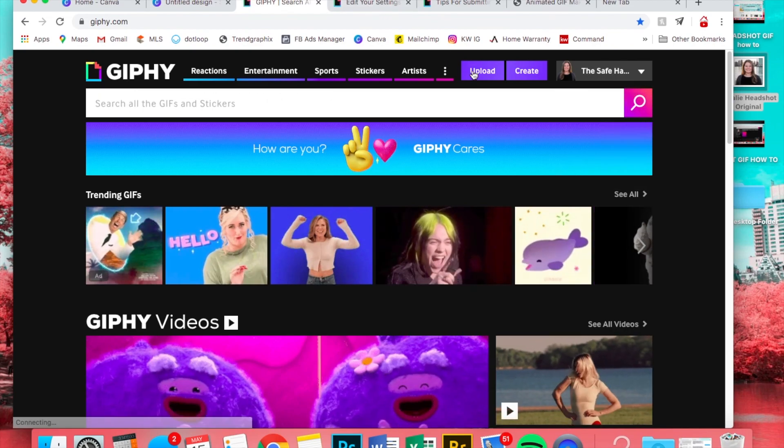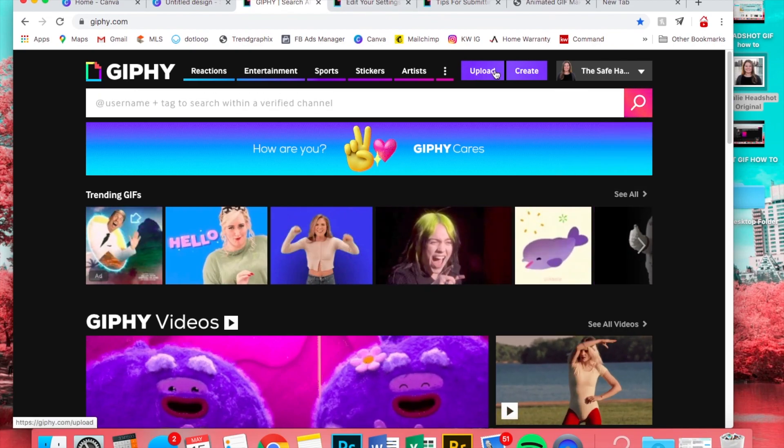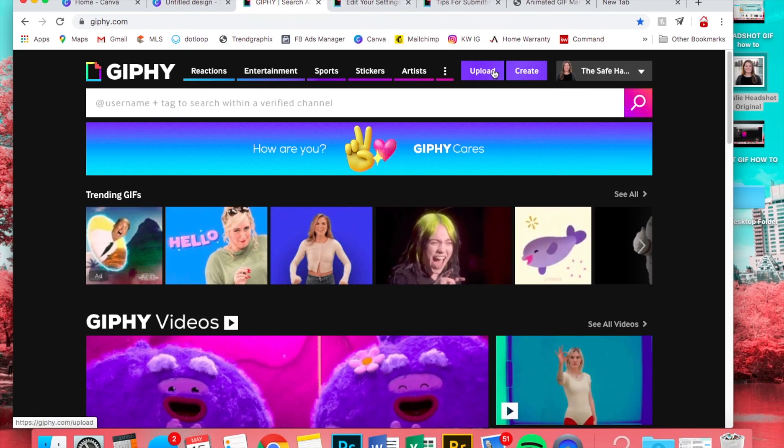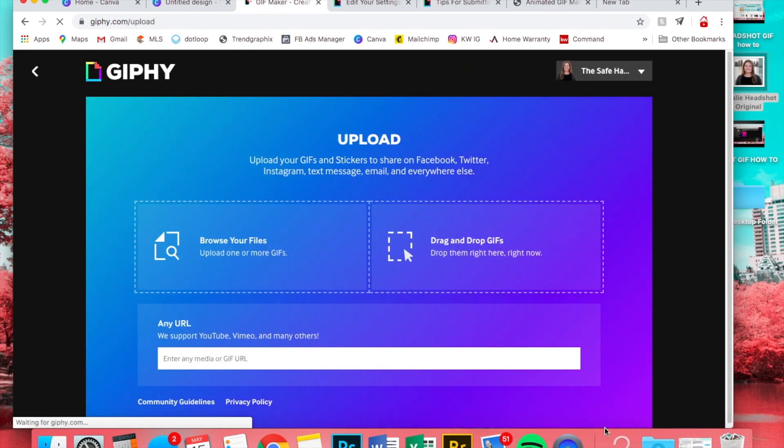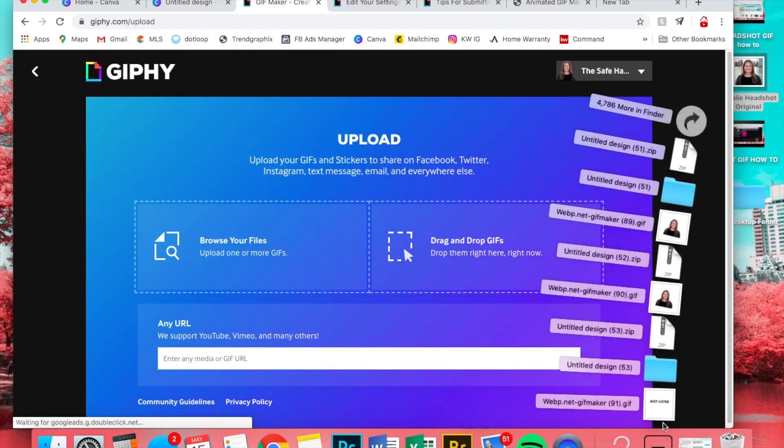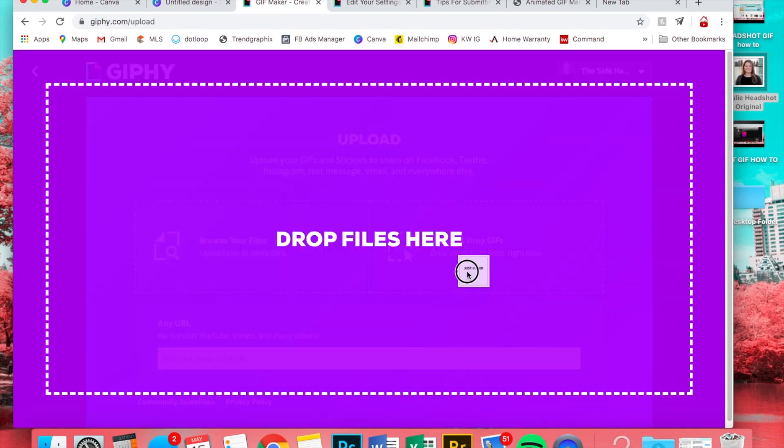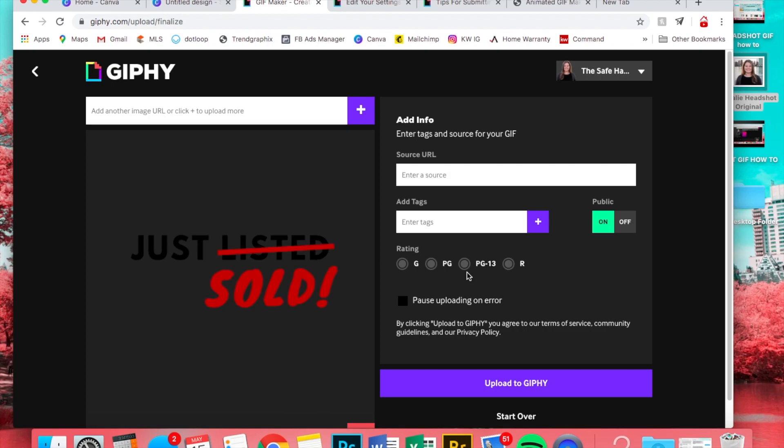You'll already be logged in now that you have an account, and you're going to upload. Now we're just going to take that GIF and drop it there.